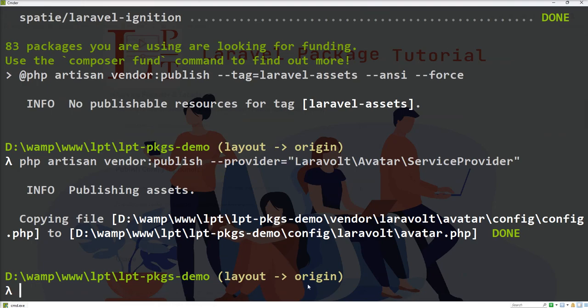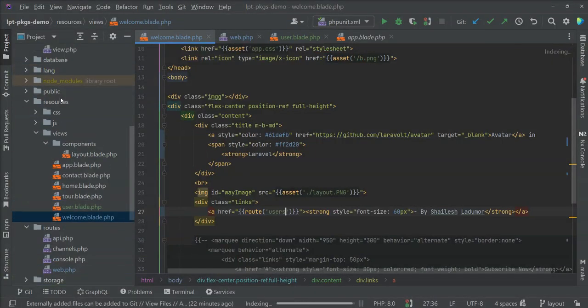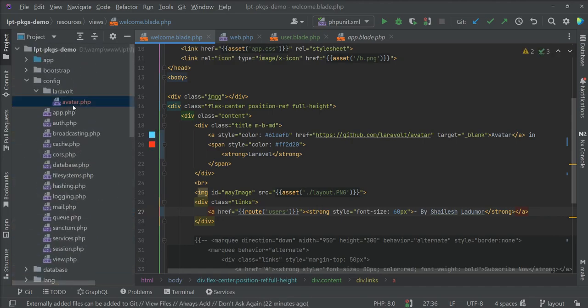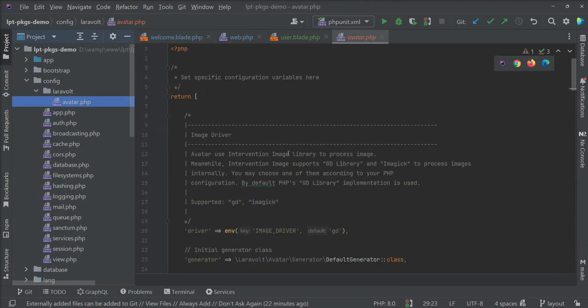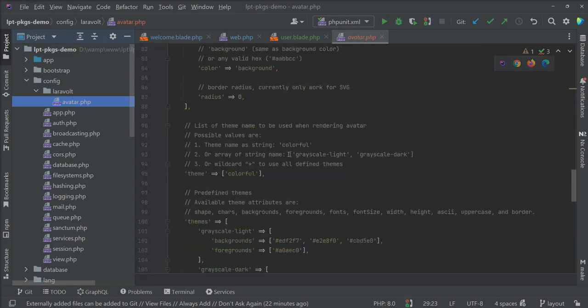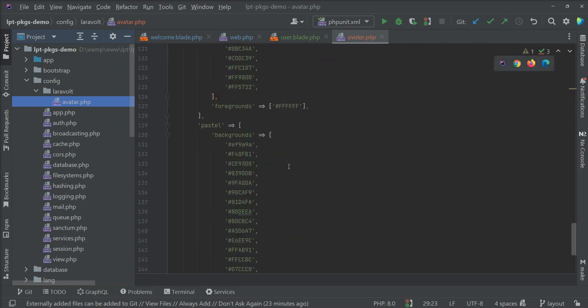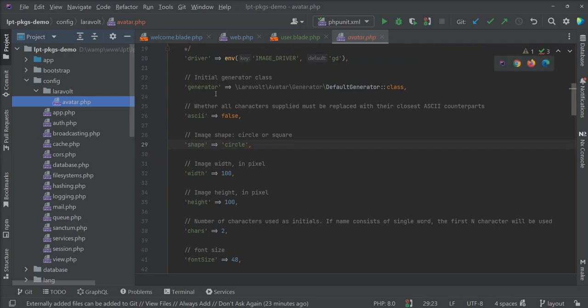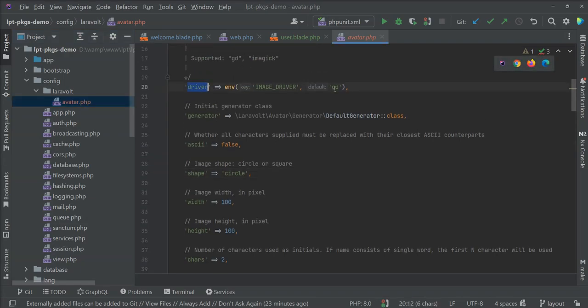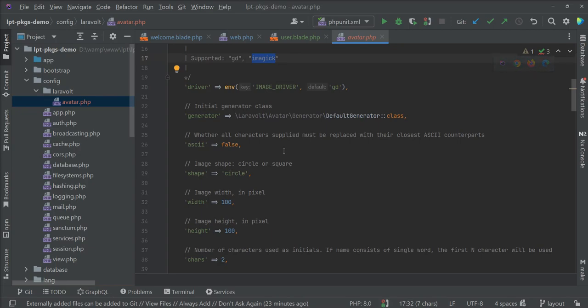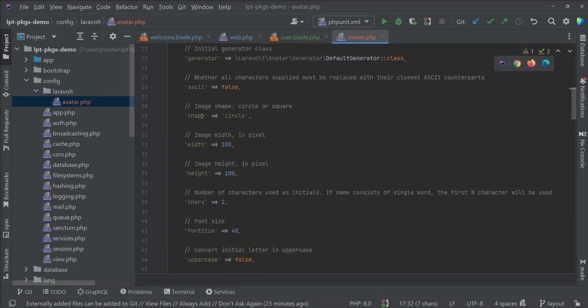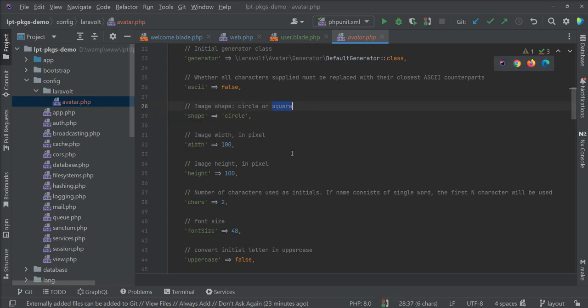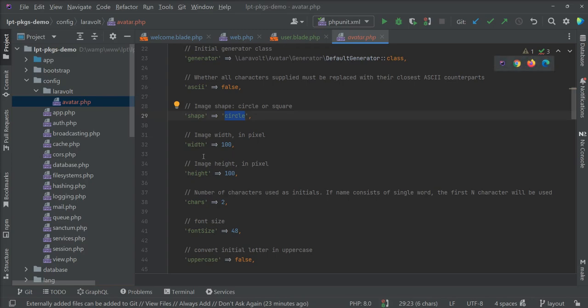This command created one config file inside the config directory. Let me open and show you. You can see here all the configurations given. It's used by default by that package driver. You can change if you want to use another driver like Imagick. We have one Imagick tutorial - you can find the link in the video description. You can specify shape: circle or square. If you want to use globally square in your whole application, you can specify square here.